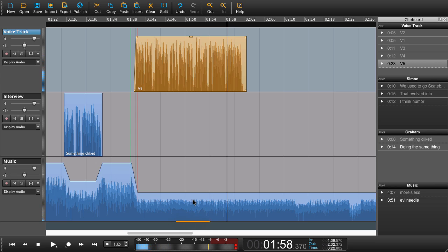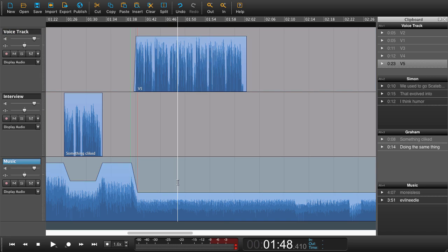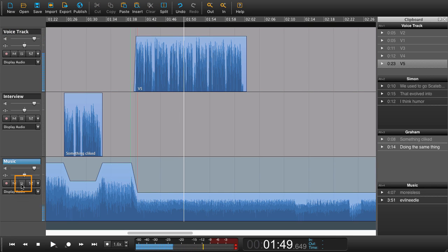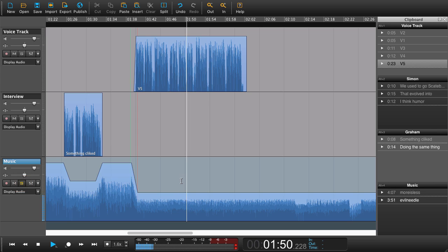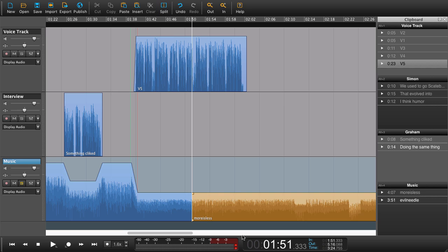As we can hear, we have a problem now because it starts to sing underneath the narration. That doesn't work. So we need to fade out before that. Take a shot with your webcam. Let's solo this track here. Yeah, that's it. That's our problem right there. So we're going to split the music here.